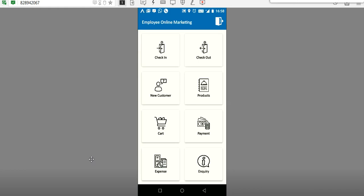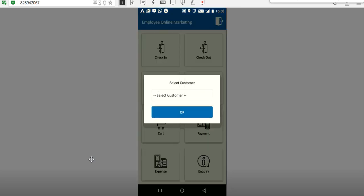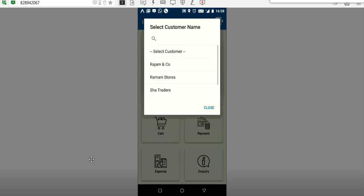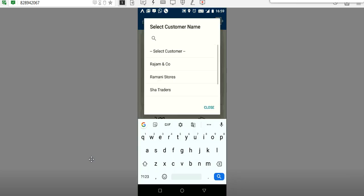This login will be created by the administrator — the admin login and other details will be explained in a later video. The check-in feature is used when the employee is going to meet a particular customer; he has to enter that he is meeting that customer and confirm.